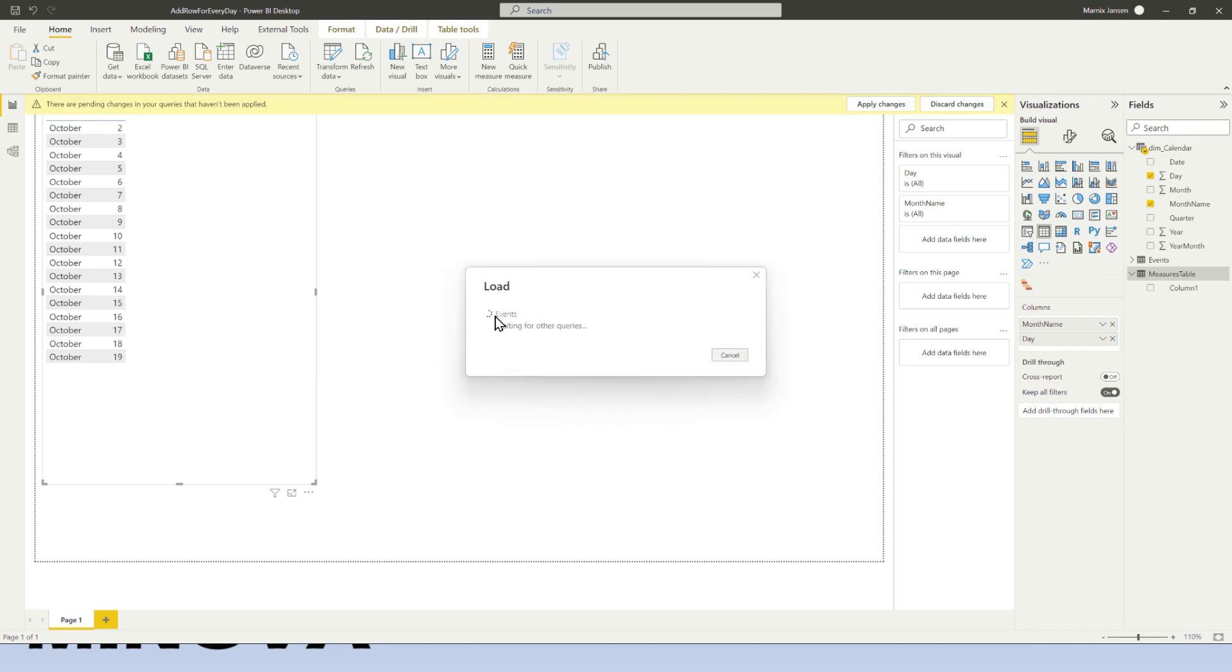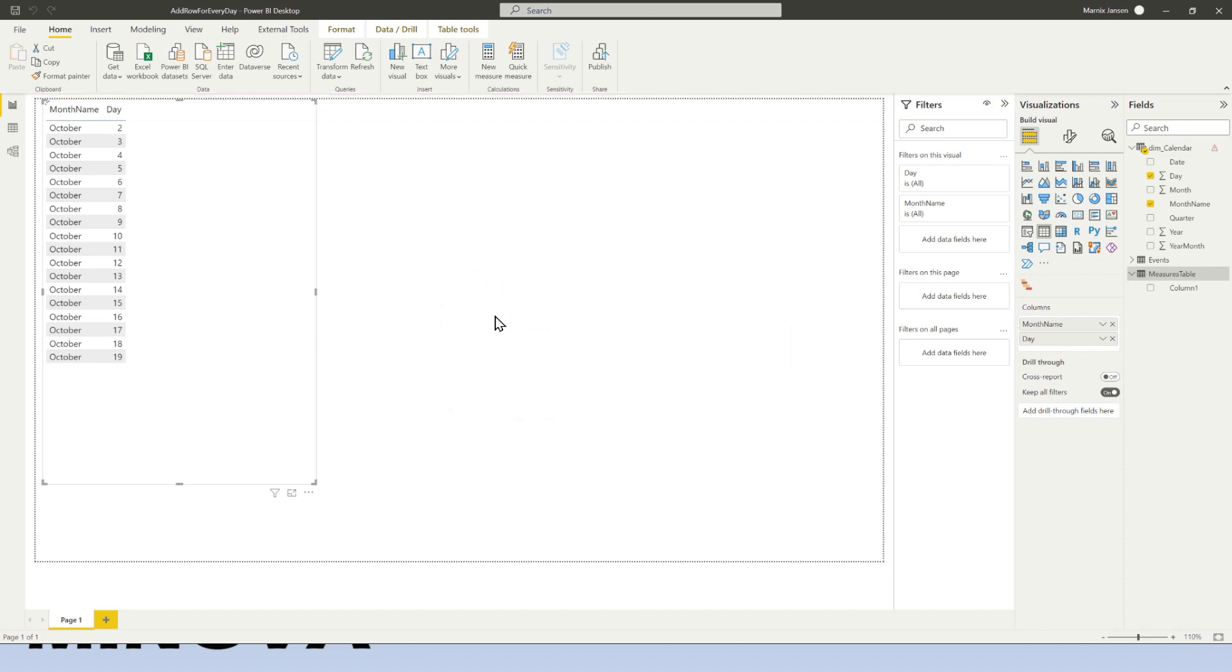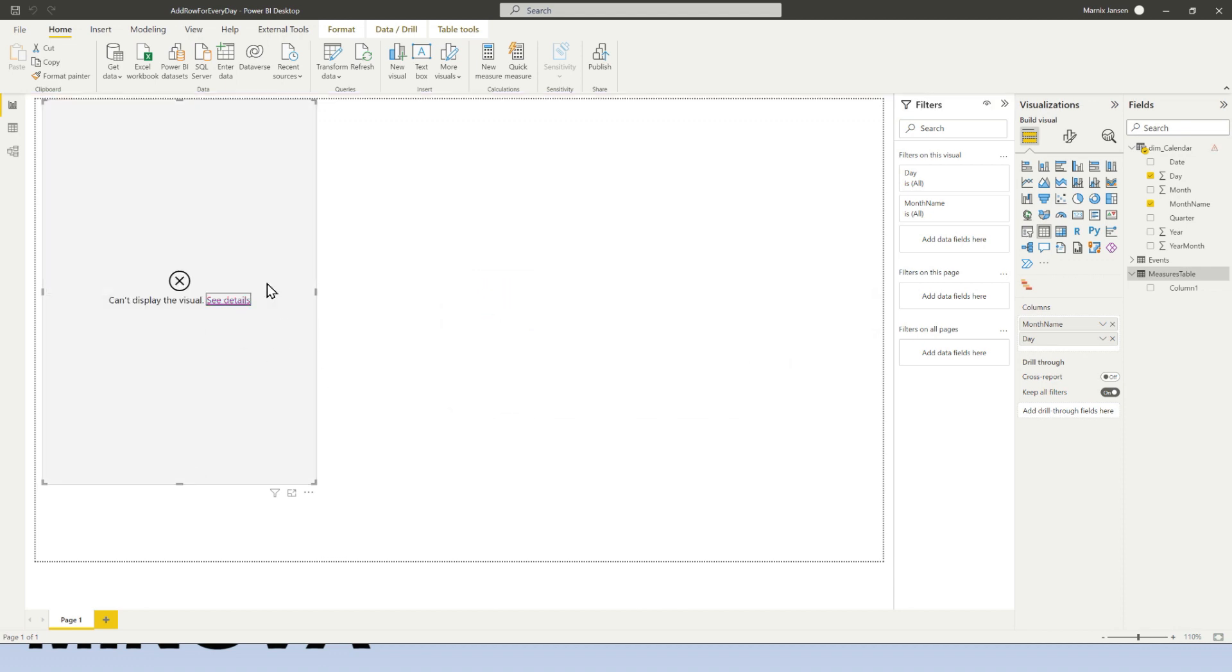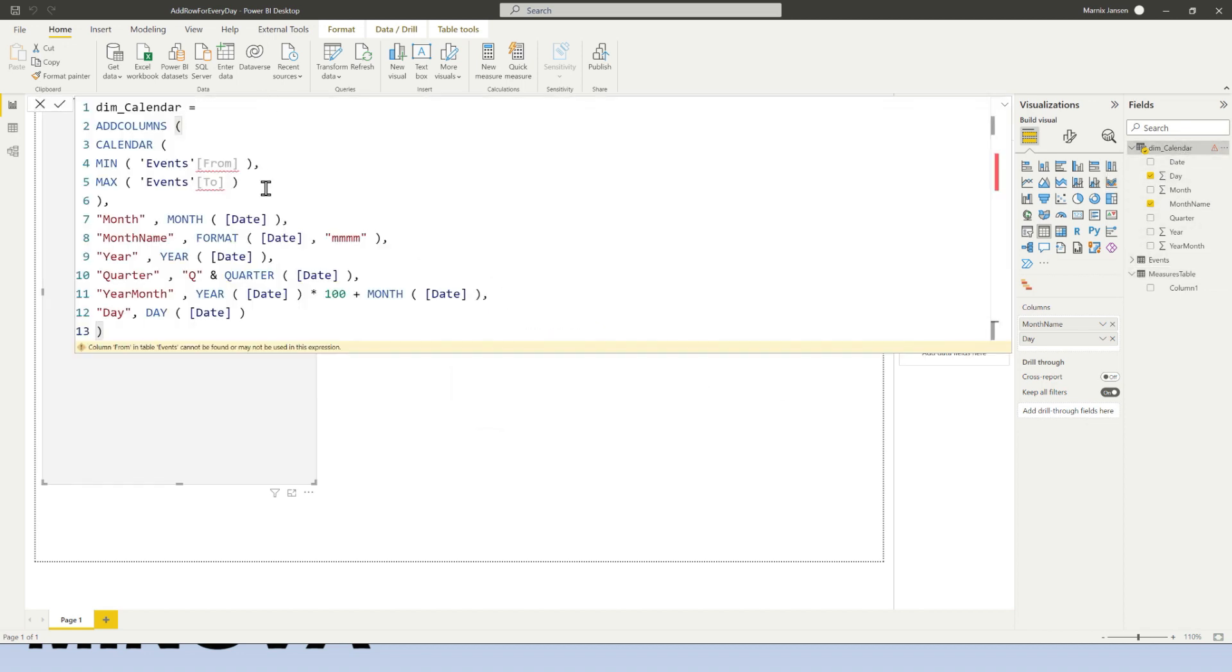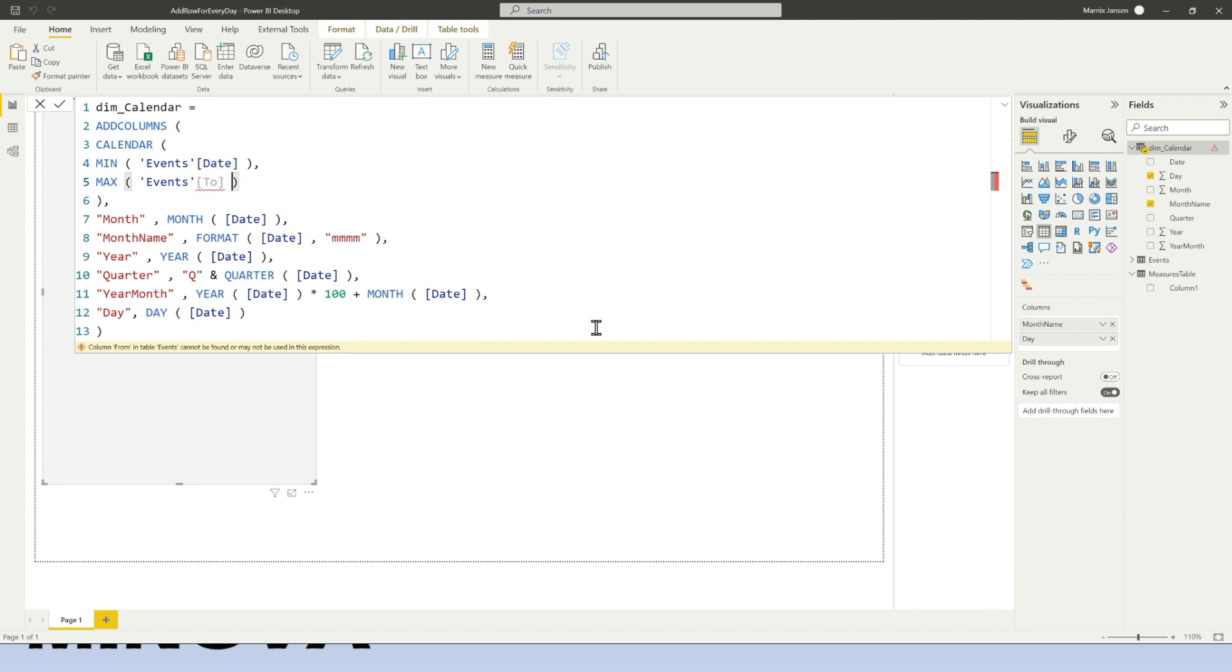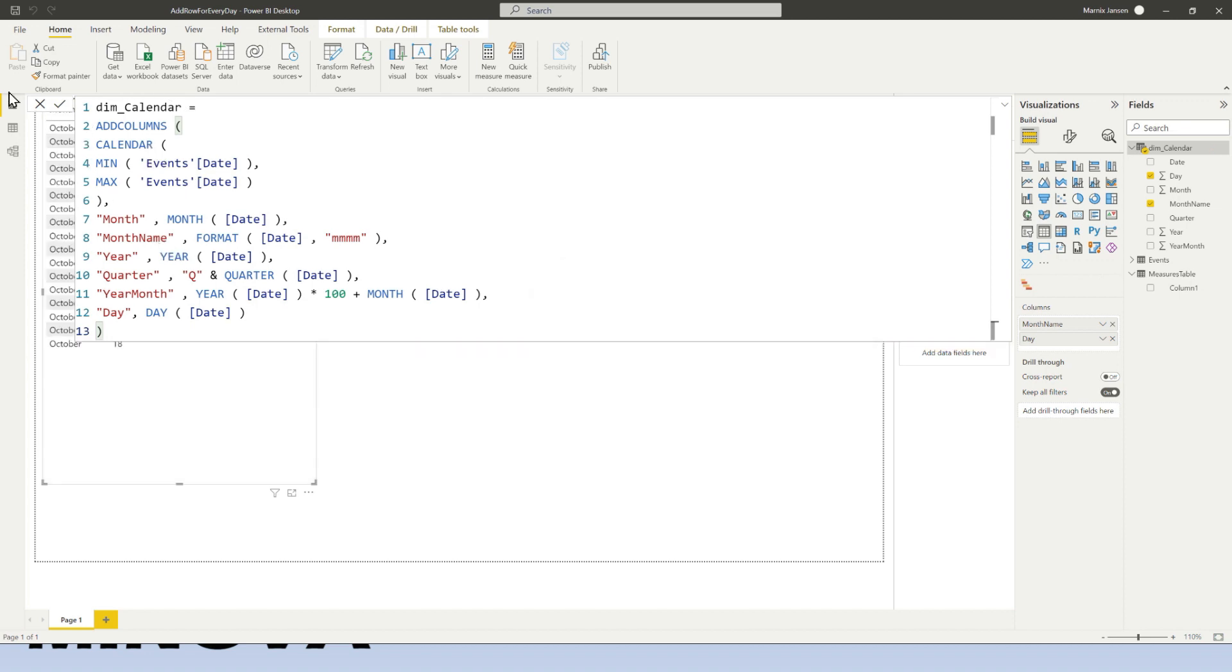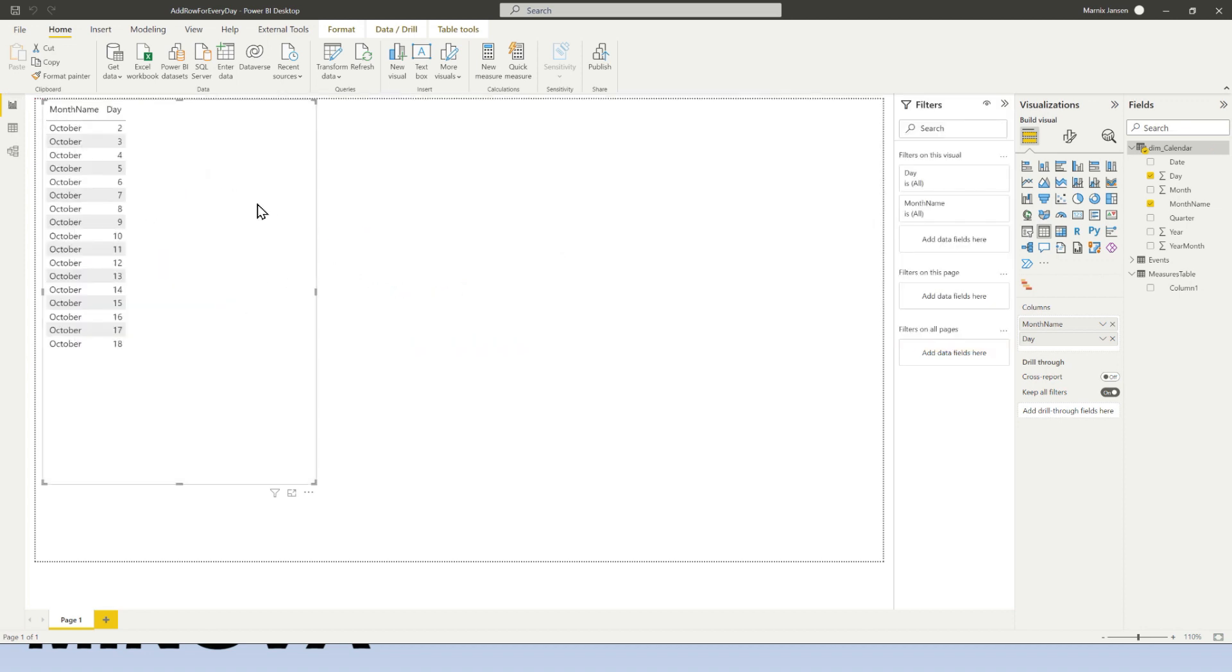So now the formula isn't as hard anymore. The DAX is going to be simpler, right, if I do it this way. So give this a sec to load. Oh, the dim calendar. Of course, we need to change the dim calendar a little bit now. So now all we have is an events date. We don't have a from and a to anymore. So we go ahead and update that here. Close this down. So this works.